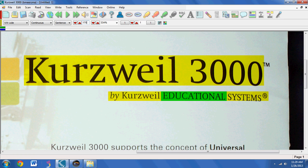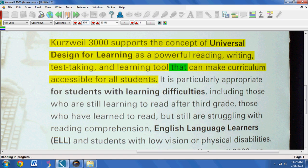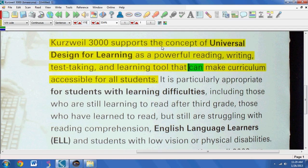Let me turn up the volume one sec. I can use all the highlighting and annotation tools that Kurzweil offers.